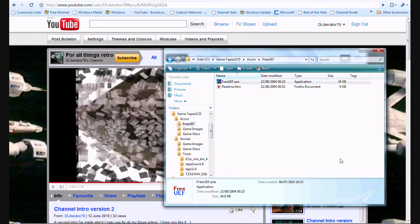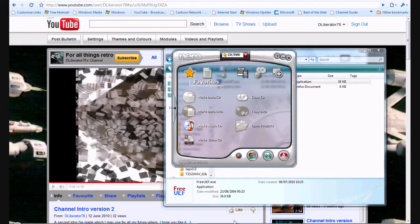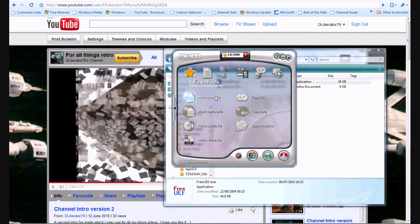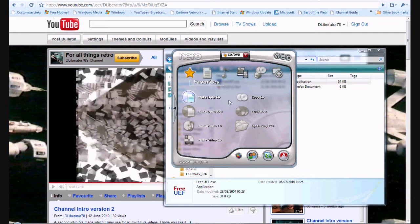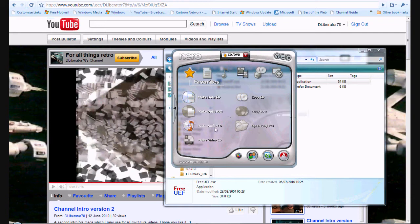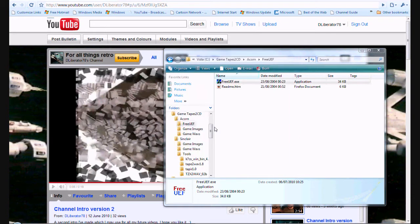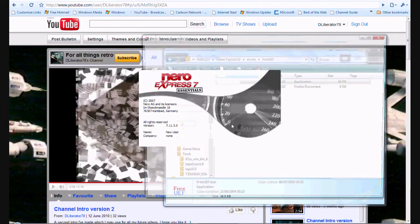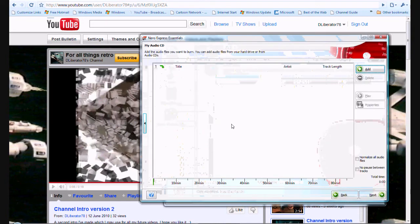Right to burn it on to a CD I am going to use Nero Burning ROM. But you can use any software burning tool that you desire it does not have to be Nero. So what we want to do we want to make an audio CD. So we click on make an audio CD. Give it a moment so it can do its thing. There we go.